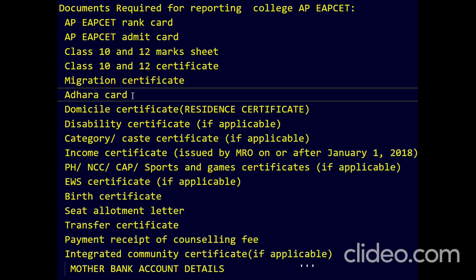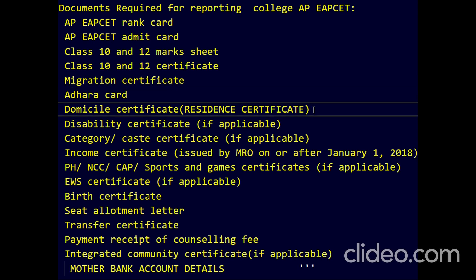The migration certificate is only for OBC students. Also carry your Aadhar card. The resident certificate is for a person who is coming from Karnataka and writing the exam. Next is the desirable day certification, if applicable.